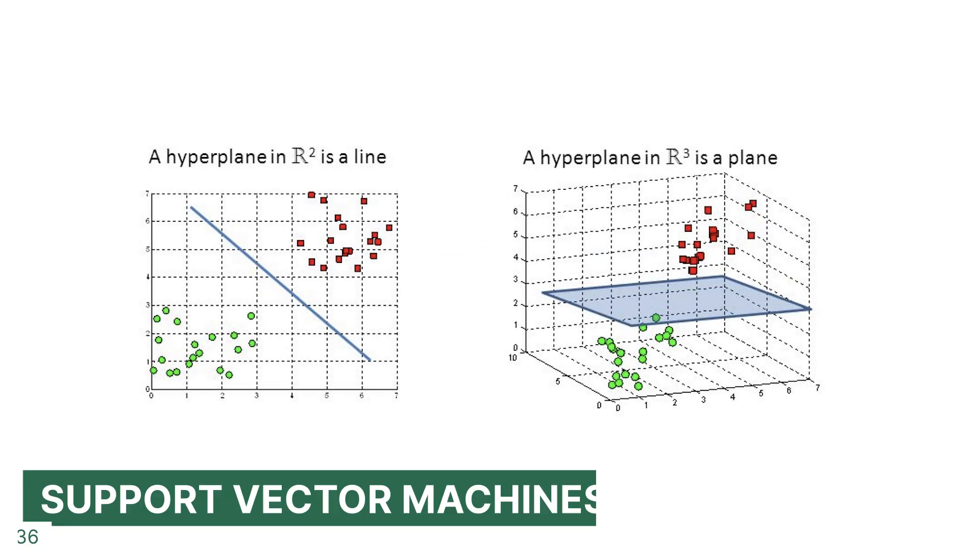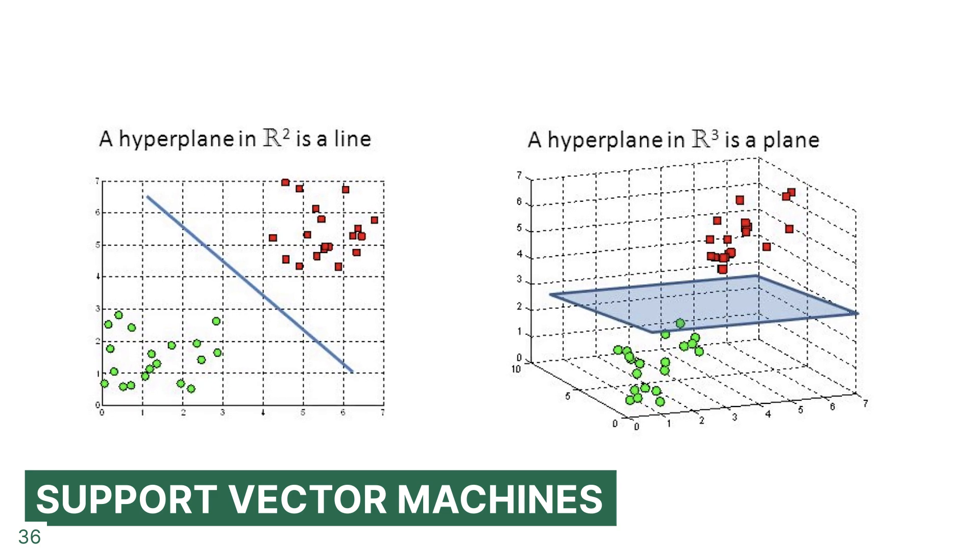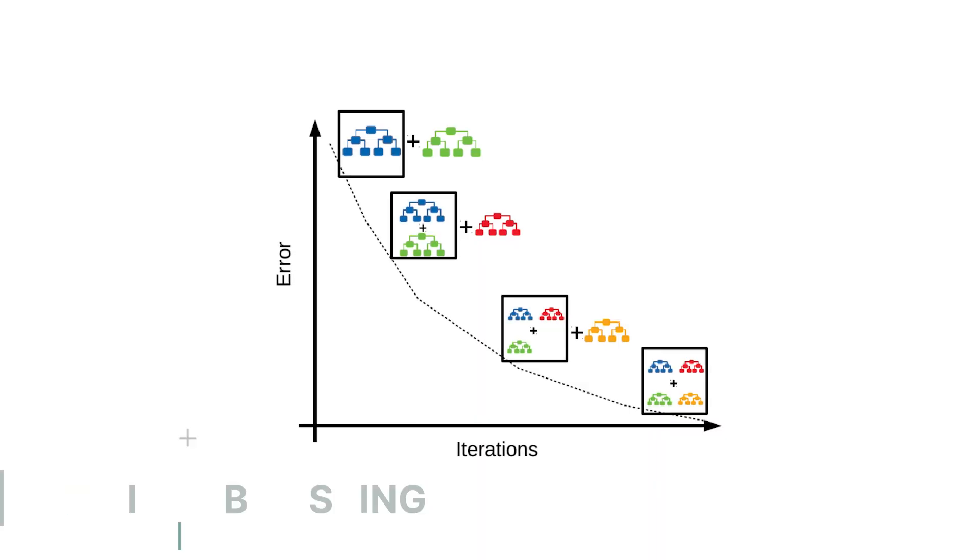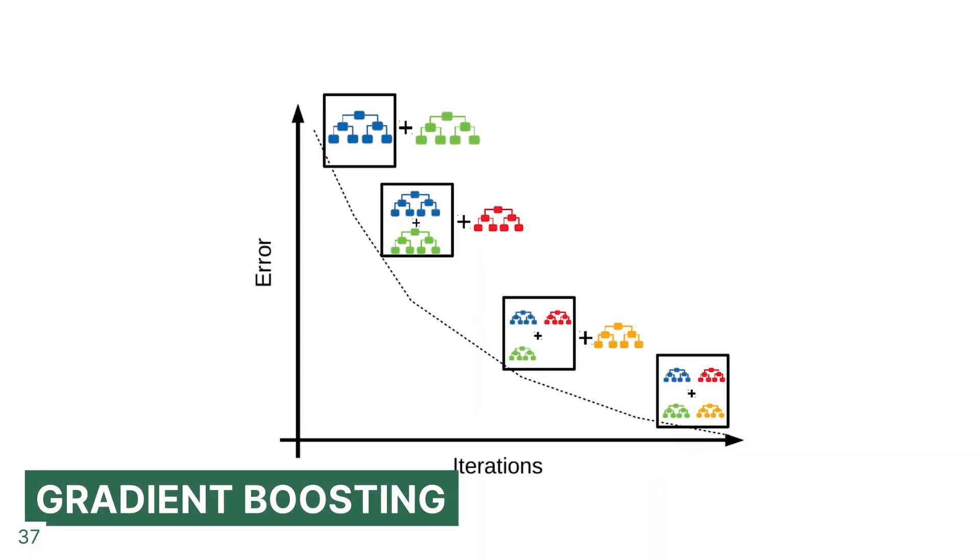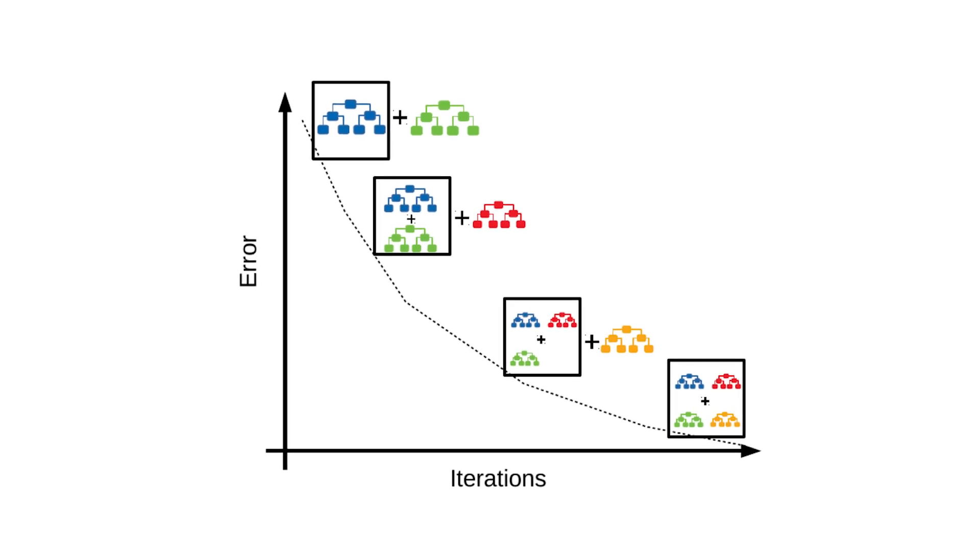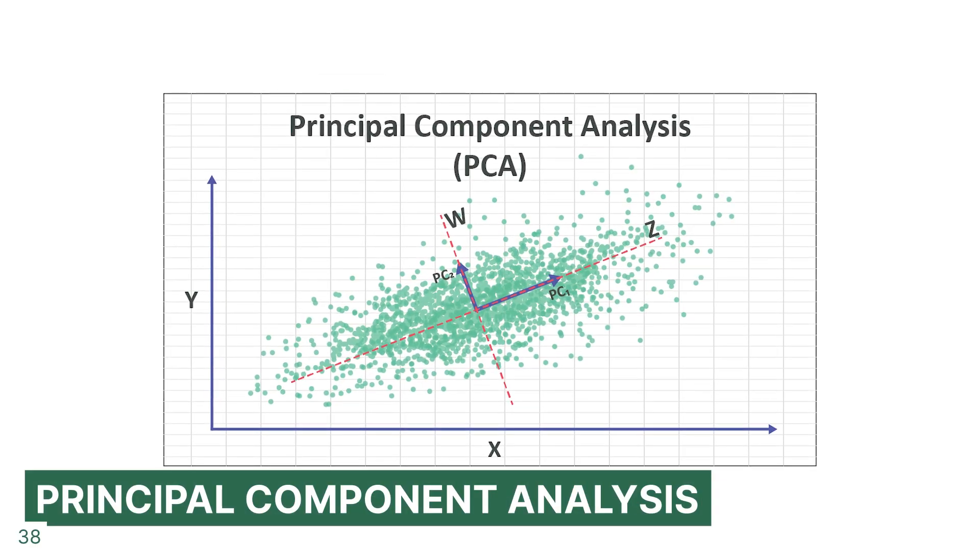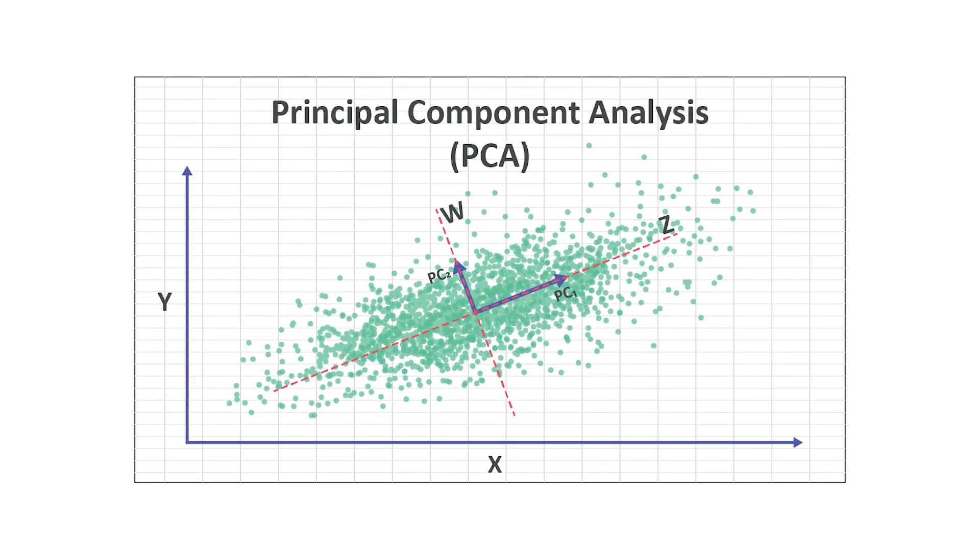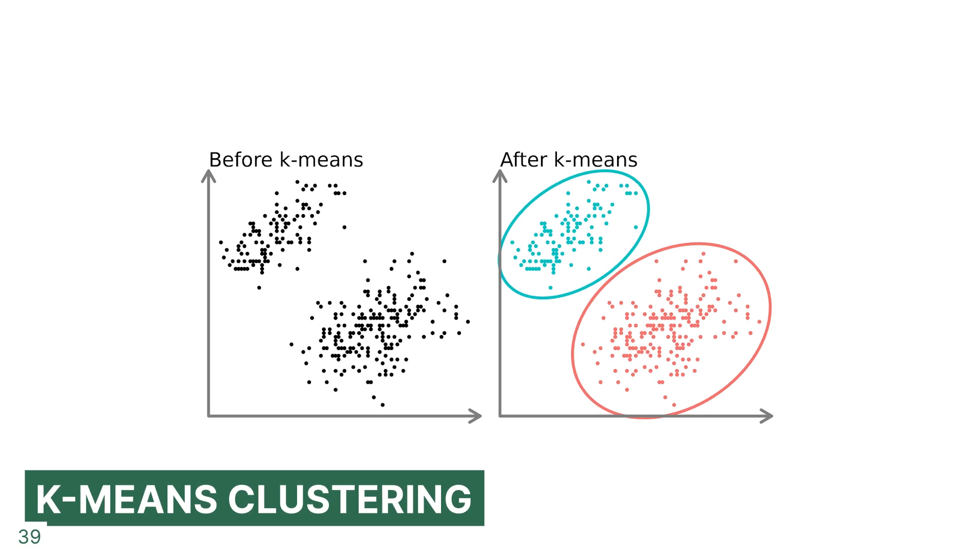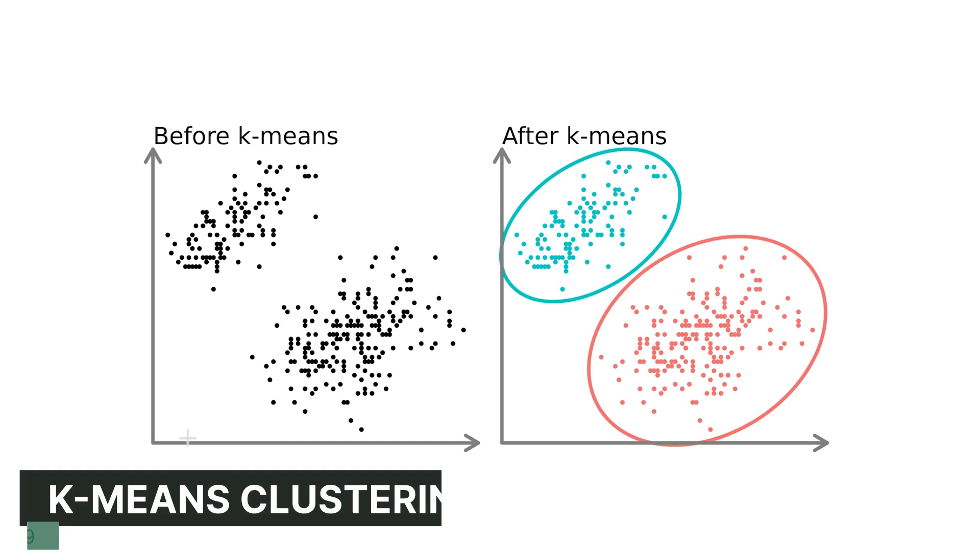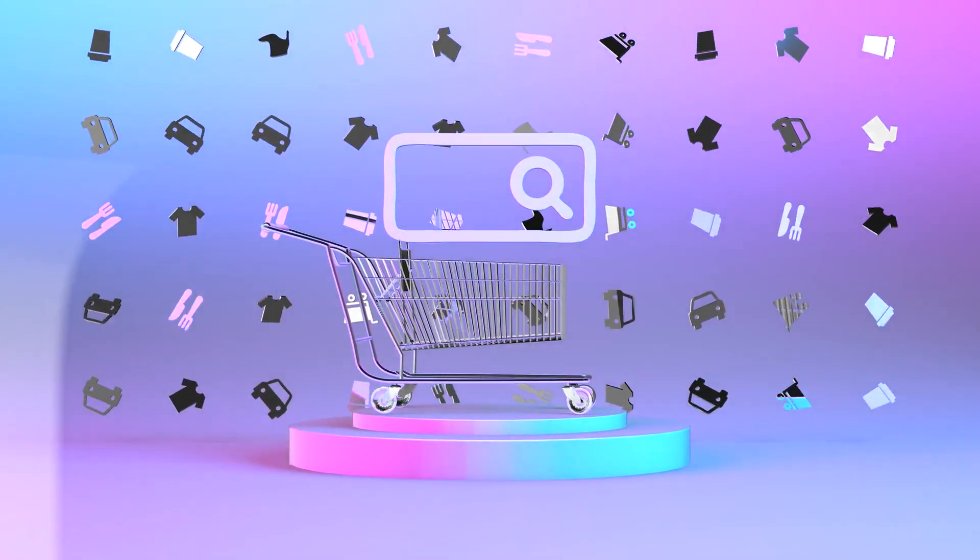We can use SVM or support vector machines for classification or regression, like to classify emails into spam and non-spam categories. Then we have gradient boosting, and this is a technique for regression and classification problems, such as improving the accuracy of a prediction model. Next, we have PCA or principle component analysis. This is a technique that's used to emphasize variation and capture strong patterns in a dataset. We also have methods for cluster analysis in data mining, and one of these are called k-means clustering. It can, for example, be about segmenting retail customers based on their purchase history.